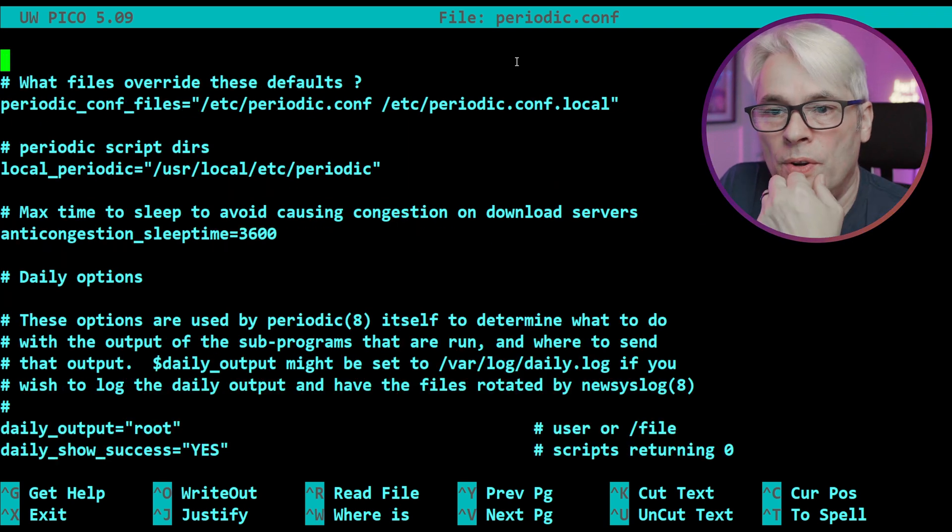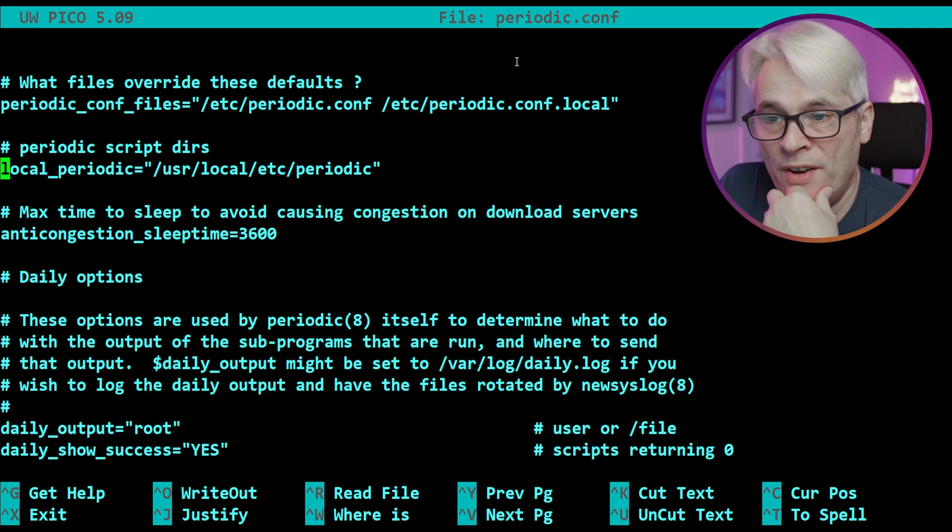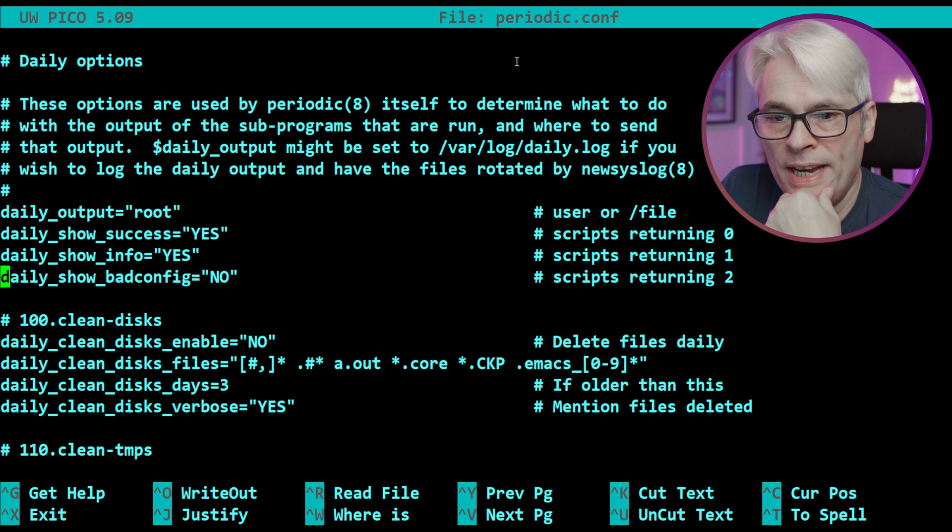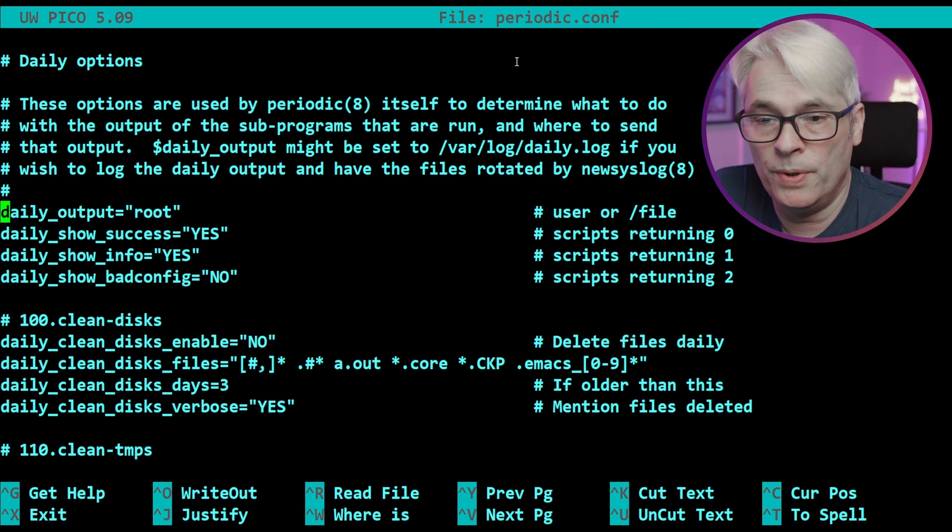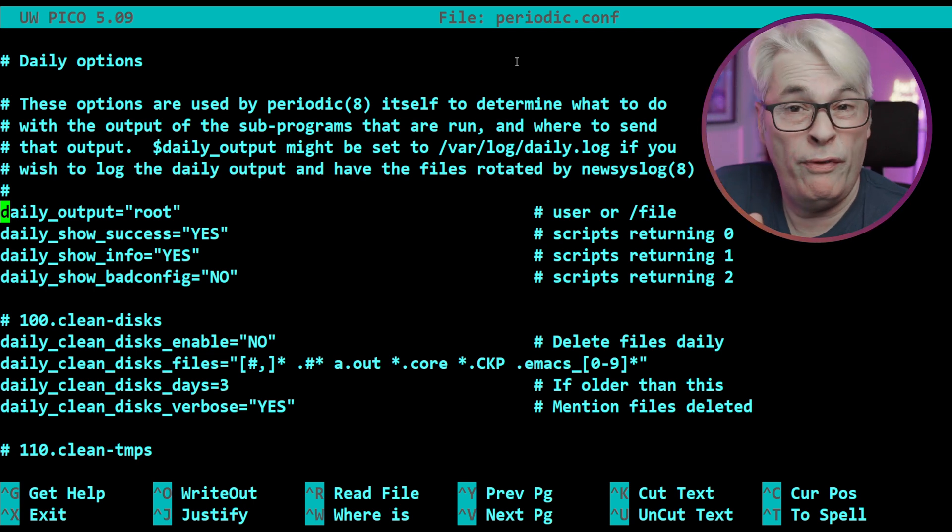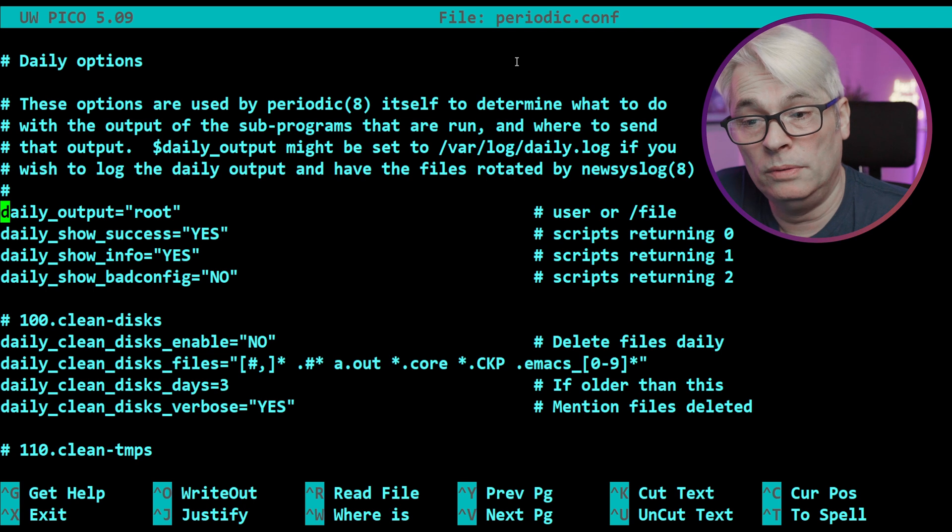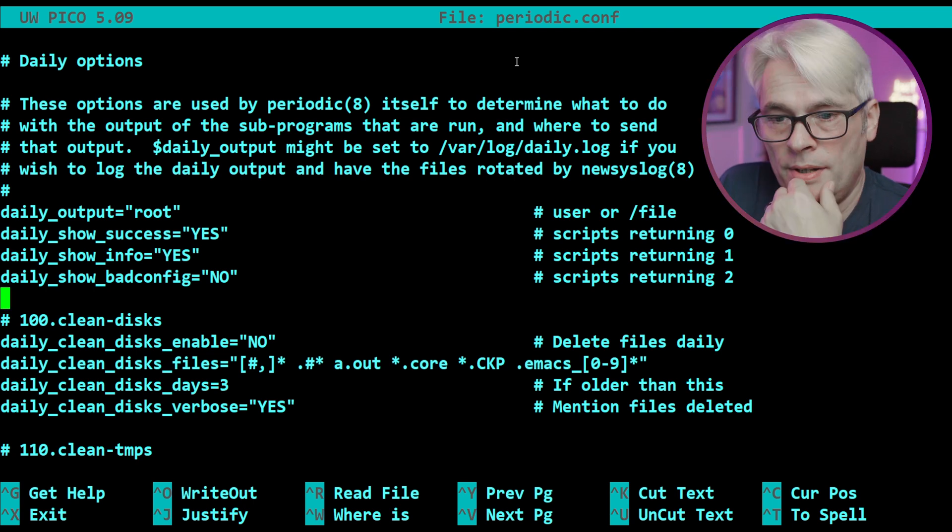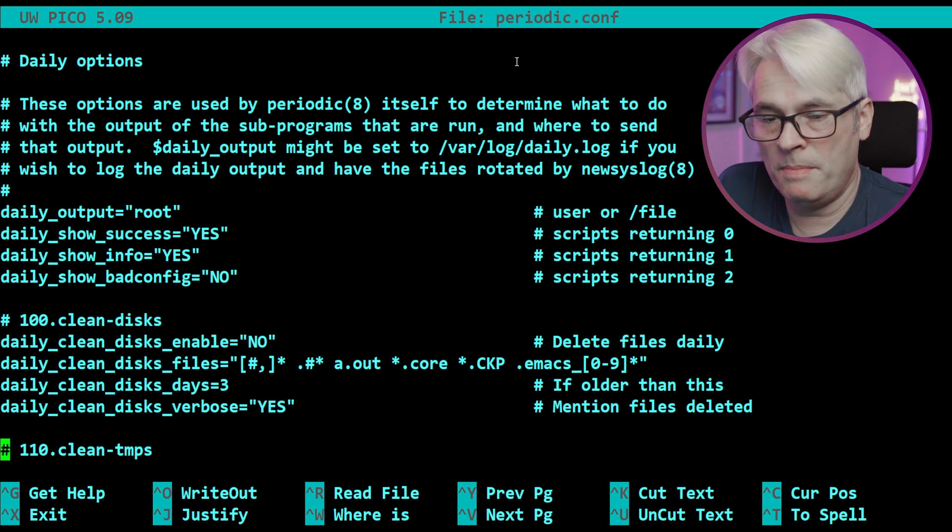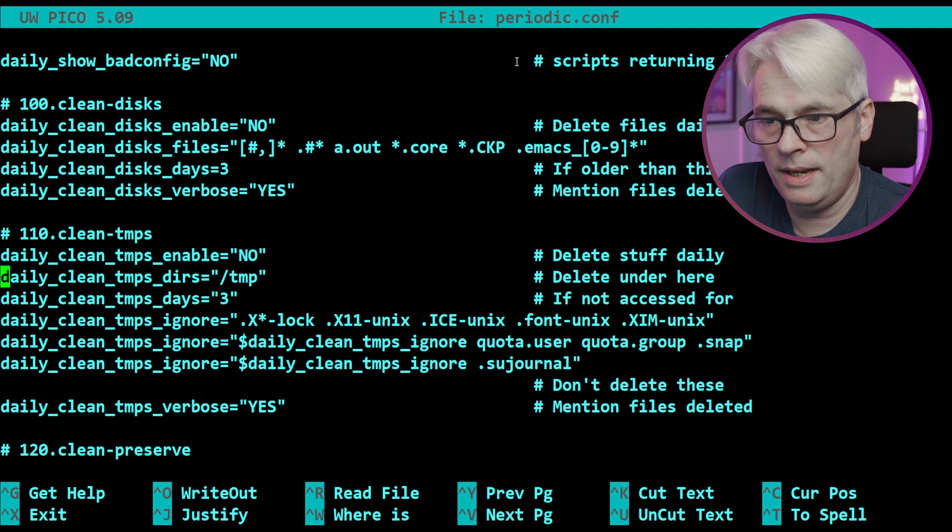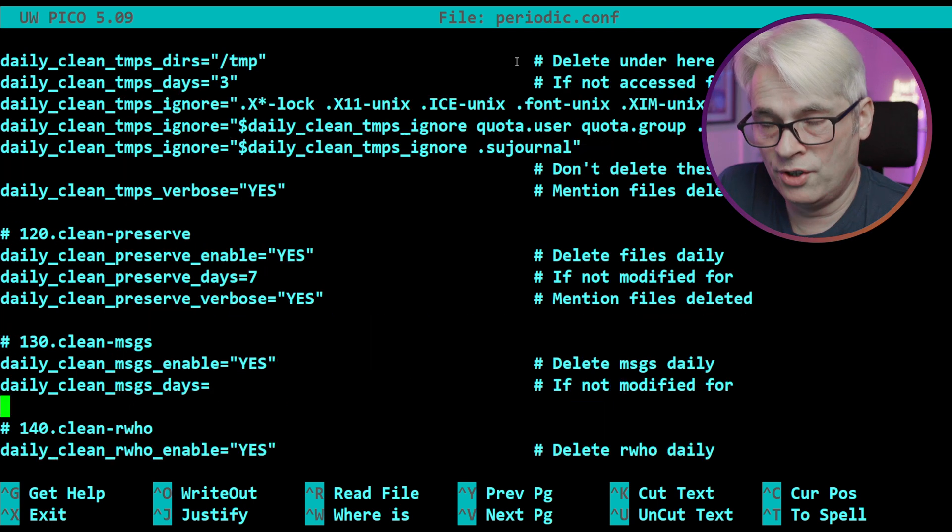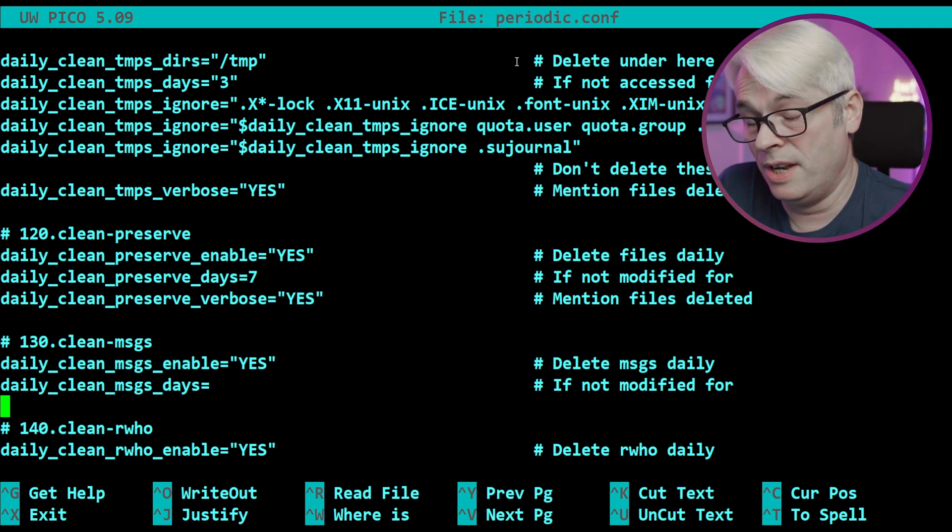Here we go. So where the periodic.conf are, where the binary is to run your daily options. If you set this, this is where the email will go to - you can set it to any user or file if you want it to go to a file, which is quite good. Daily show success, daily show info, and bad configs. These are mostly for UFS disks, we don't really need to worry about these.